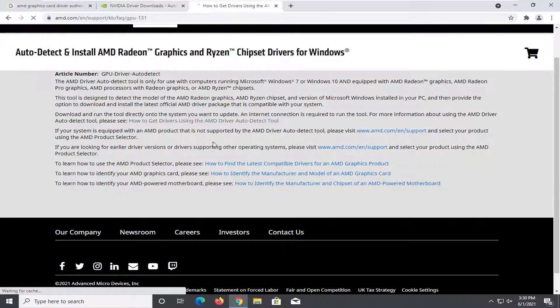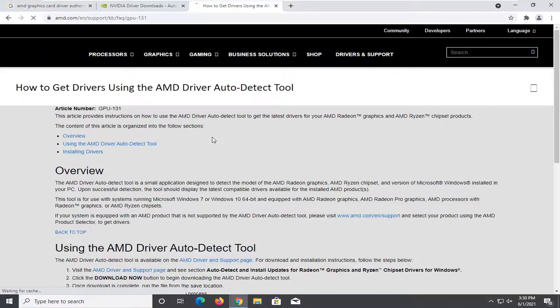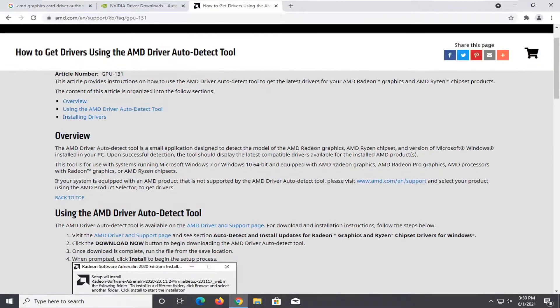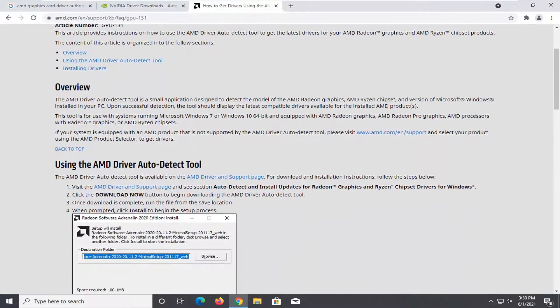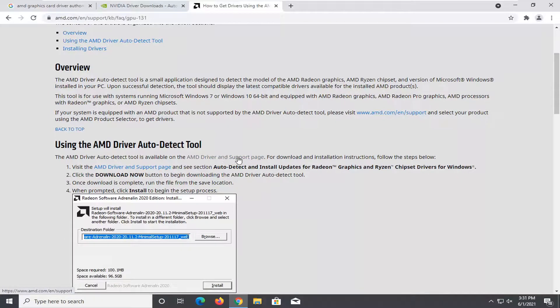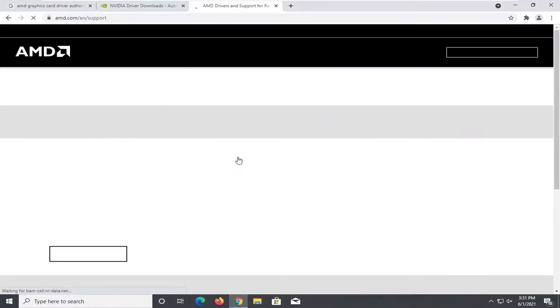Honestly I'm just kind of going along with the instructions I'm reading on the page as I'm talking about with you guys here and you can see it says the AMD auto detect tool is available on this driver and support page so we're going to go ahead and click on that.